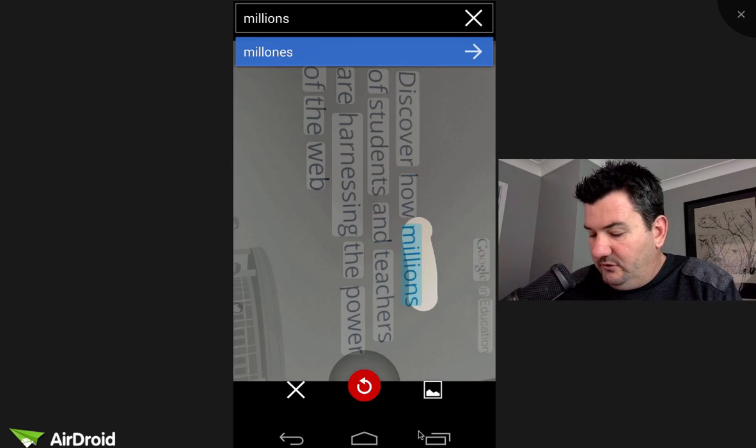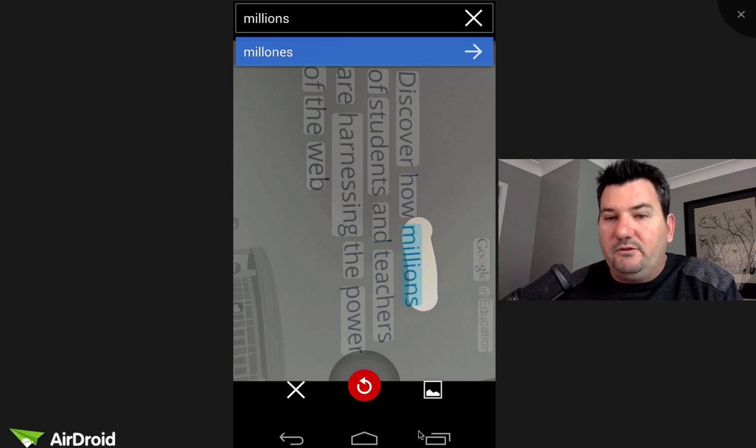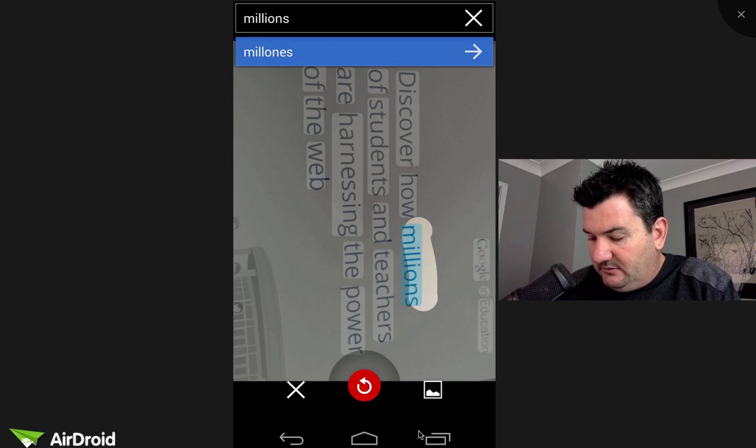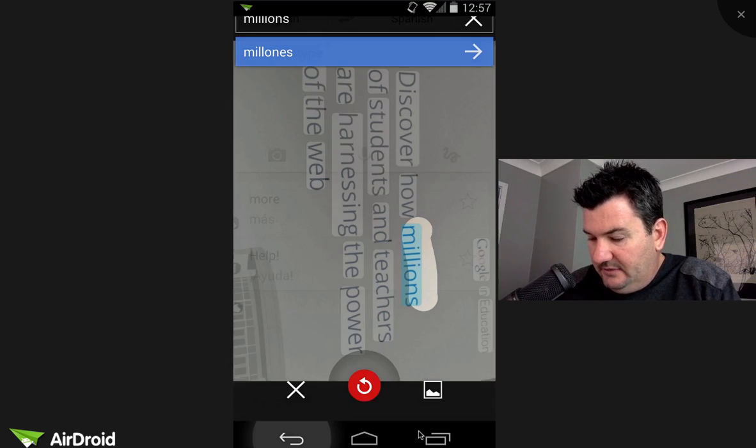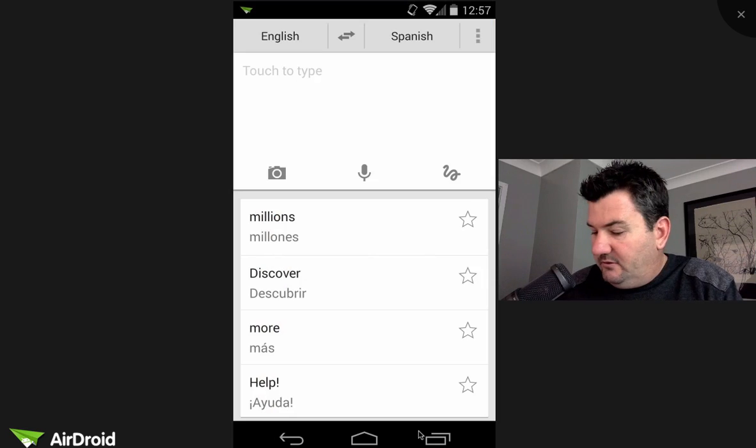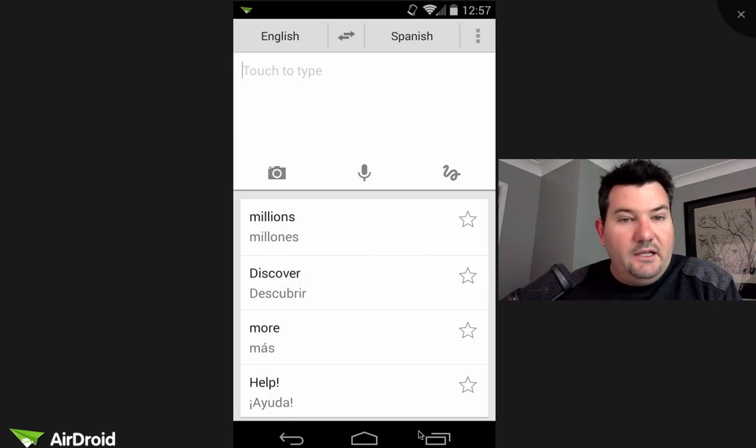So really great for your students if they wanted to read something off a piece of paper or a sign or if you're traveling, fantastic option there as well. Combine that with the fact that you can do this offline and it's a fantastic tool.